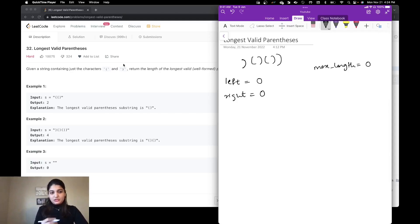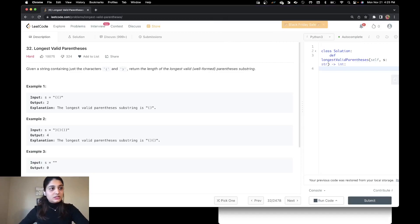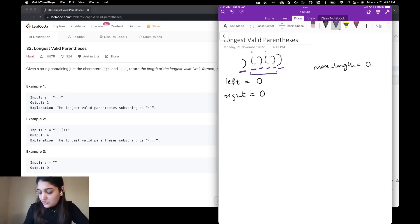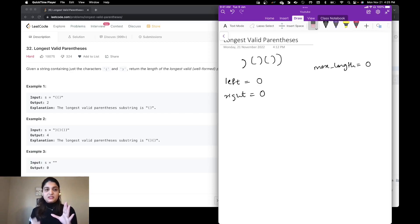I'm going to traverse through the whole string from left to right, counting the number of left and right parentheses. At the point where my number of left parentheses equals my number of right parentheses, that's when I know it's a valid parenthesis substring. For example, if the number of opening brackets equals the number of closing brackets — say both are 2 — that is a valid substring, and we calculate and update the maximum length.